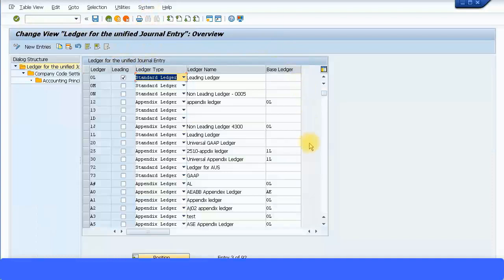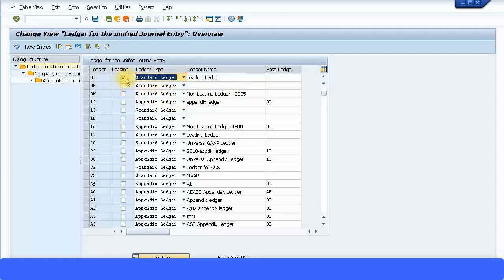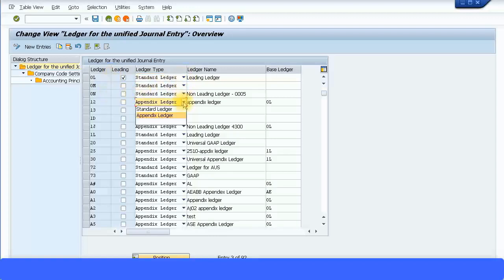The screen shows the three levels discussed earlier: defining the ledger, defining the company code settings, and defining accounting principles. At the first level, by default 0L is your leading ledger — also called the standard ledger. The tick mark indicates it is the leading ledger, so we will not make any changes and will use 0L as our leading ledger. You can create parallel ledgers by copying and removing the tick mark. If you want to create an appendix ledger, you must choose the appendix ledger option in the selection.